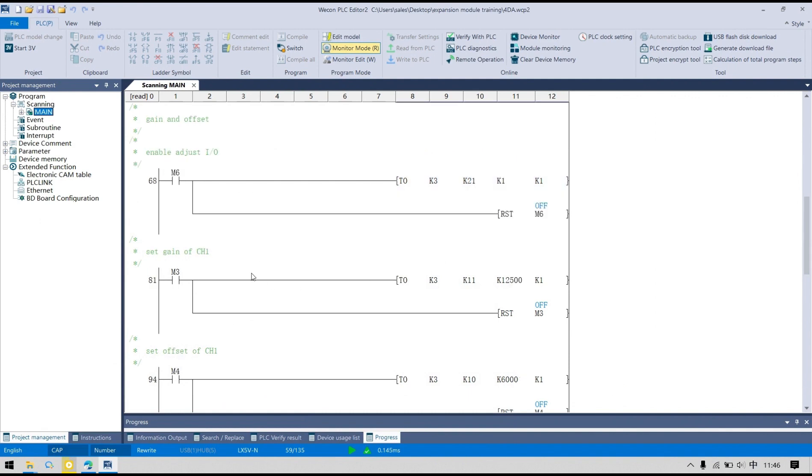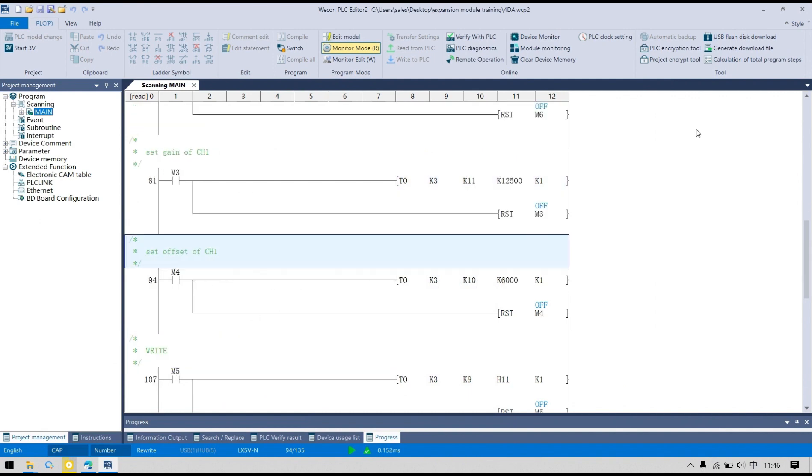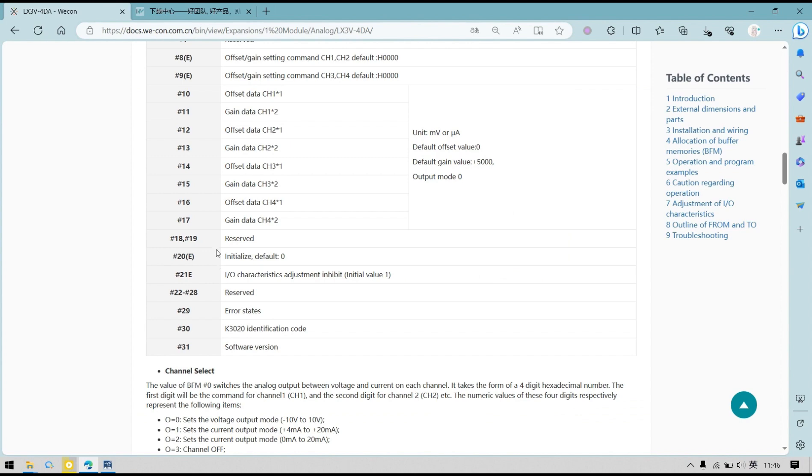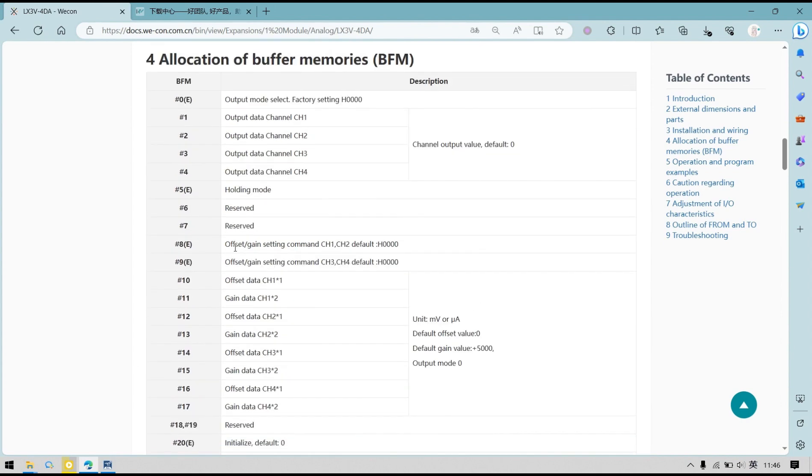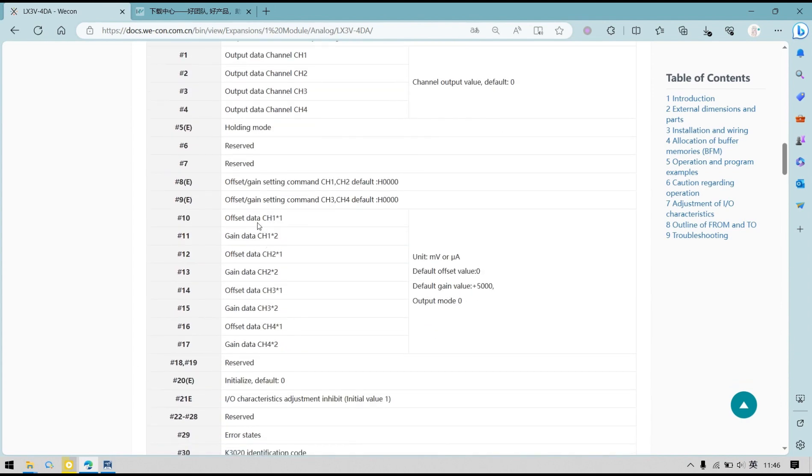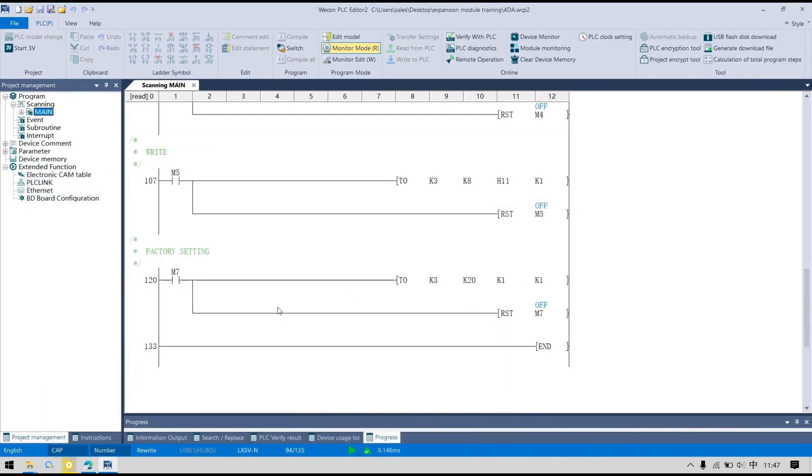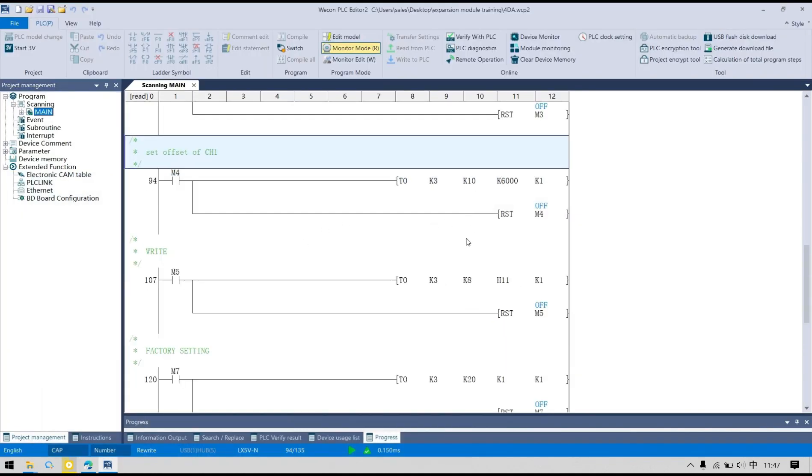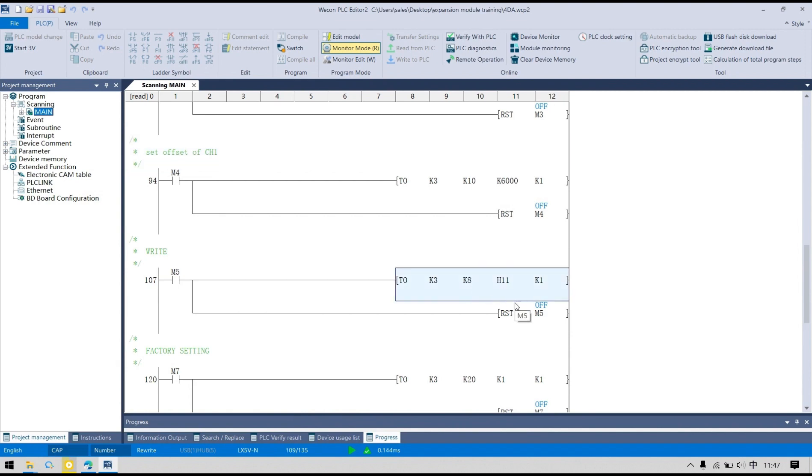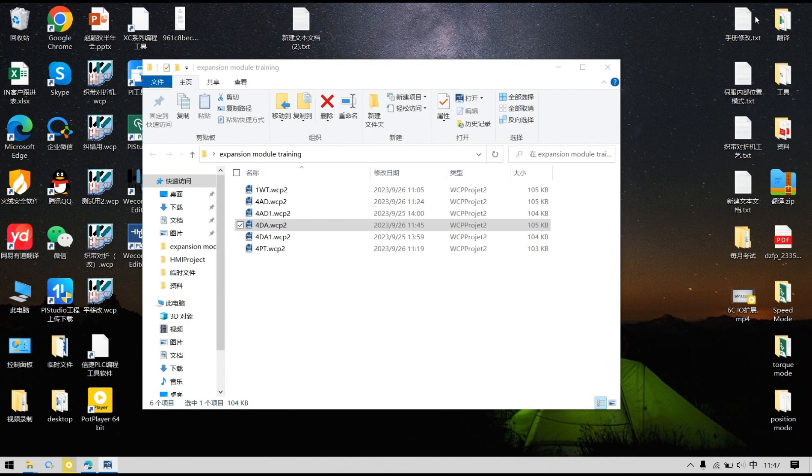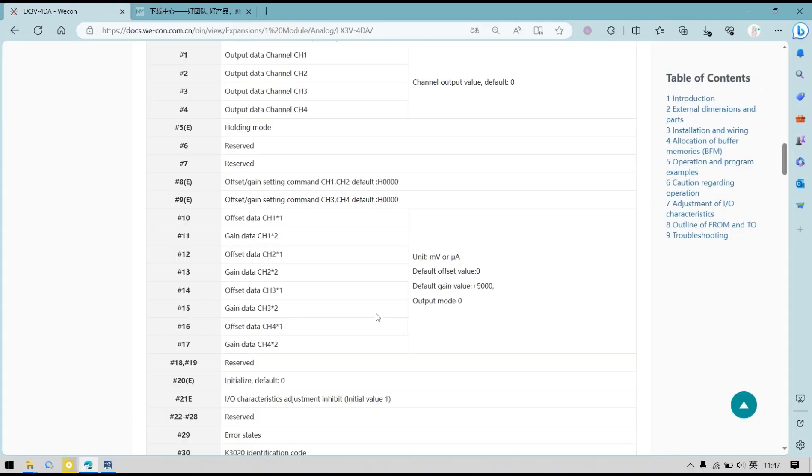Then we need to set the gain and offset of the channel. We set different gain channels in different BFM. The last step is to write into channels using BFM8. BFM8 and BFM9 are used to write the gain and offset of the channel.